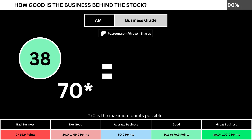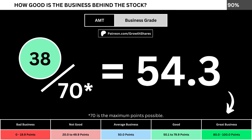Adding everything together, we divide the points awarded by the maximum points possible, which is 70. That gives us the business grade for the company. We want the business grade to be above 50, meaning it has a better-than-average business.